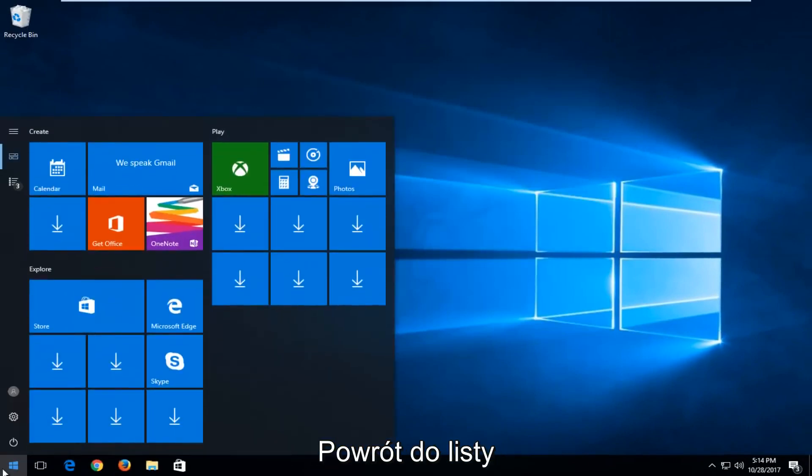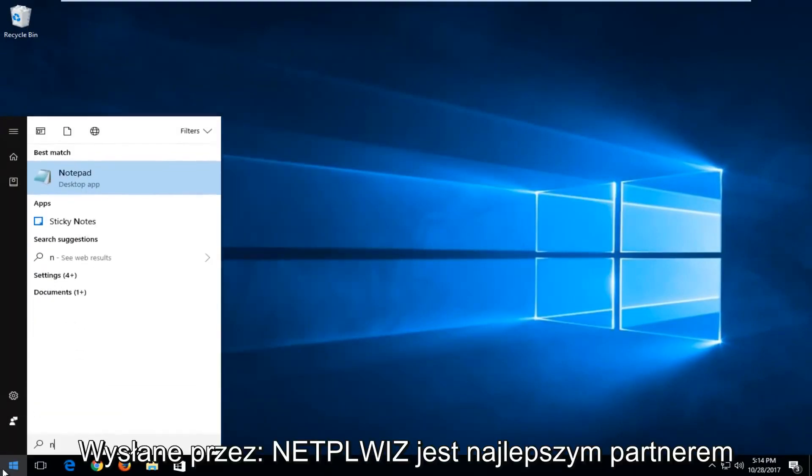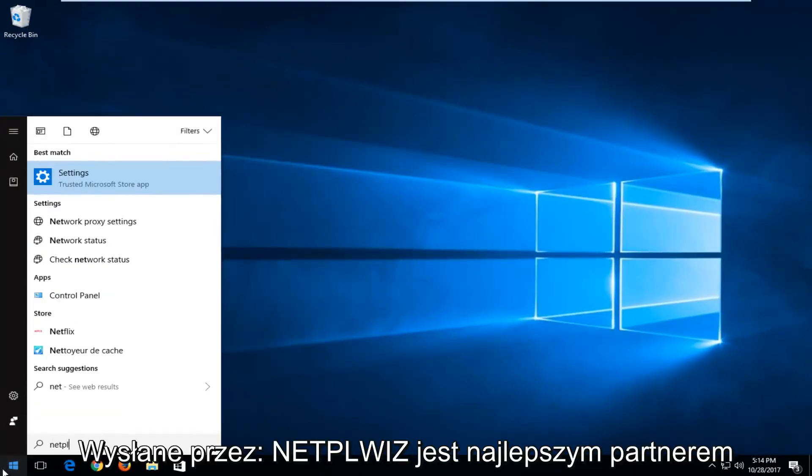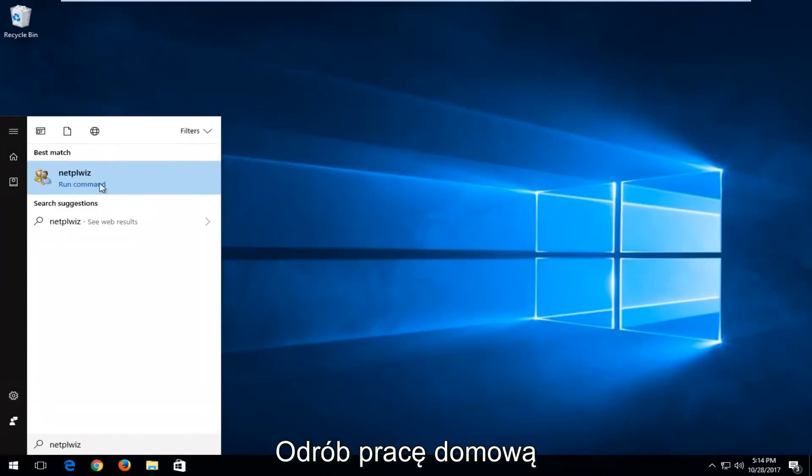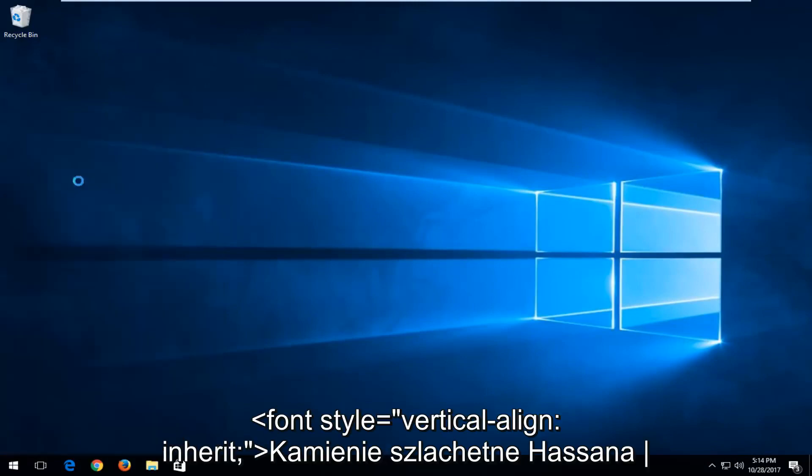Head back to the start menu and now you want to type in N-E-T-P-L-W-I-Z. Best match, it comes up. You want to run that command by left clicking on it one time.